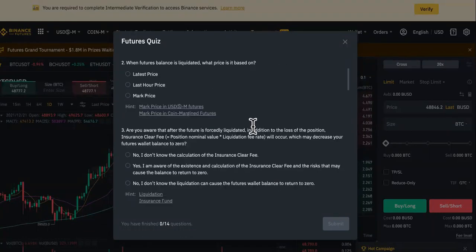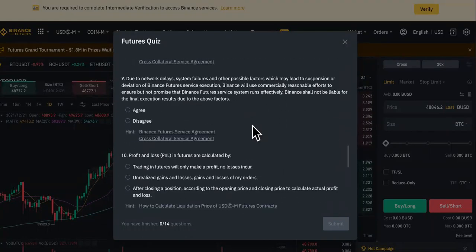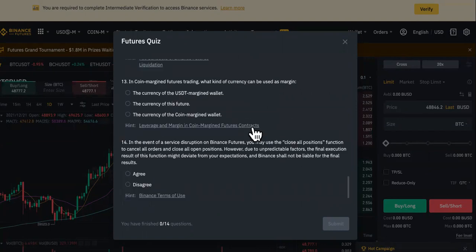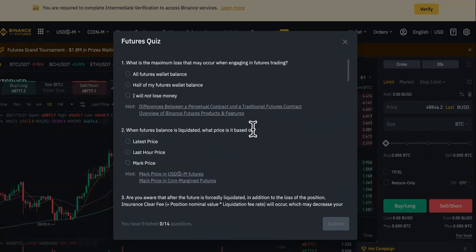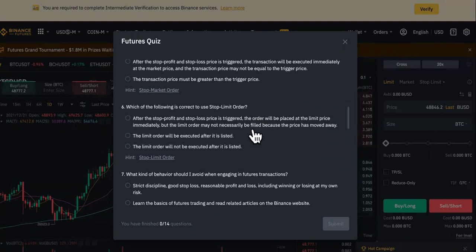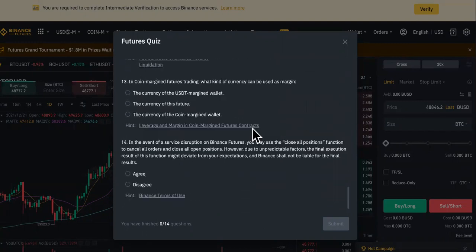These are the questions you're going to answer. If you look in the description of this video, I already put the answers to the quiz in there. You just answer those and press submit — you're going to pass the quiz and then move on.